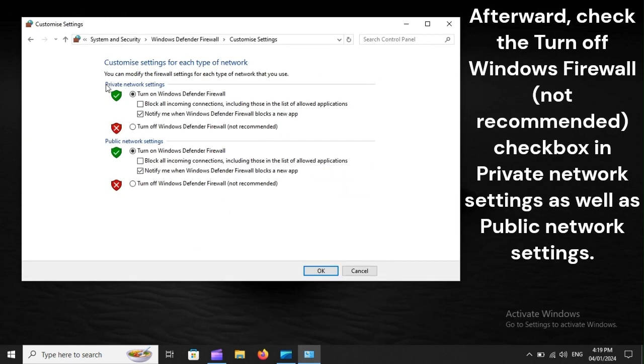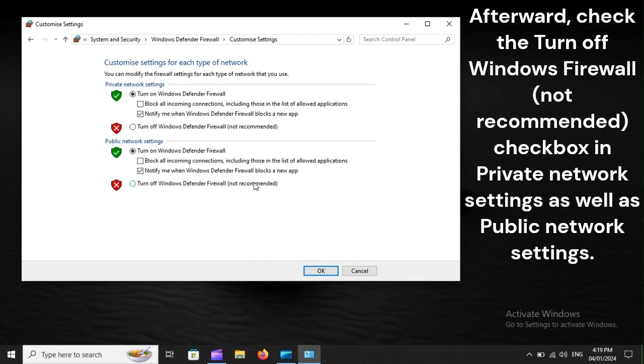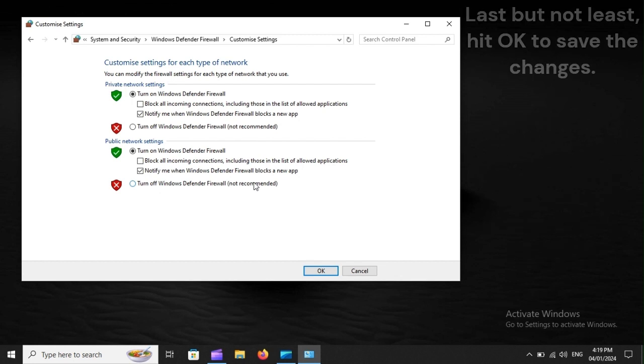Afterward, check the Turn Off Windows Firewall box (not recommended) in both Private Network Settings and Public Network Settings. Last but not least, hit OK to save the changes.